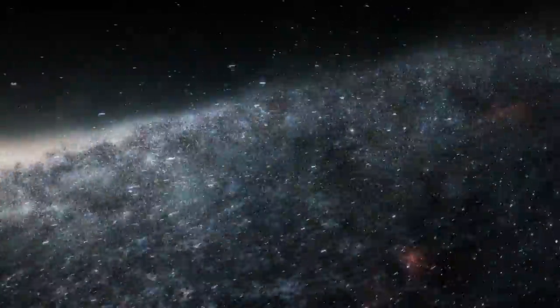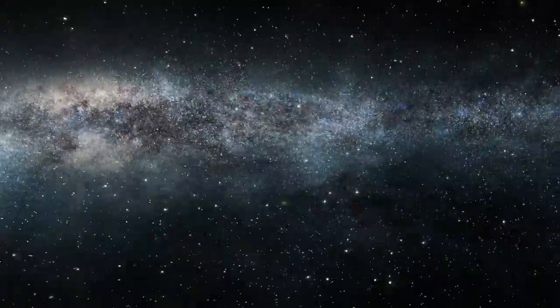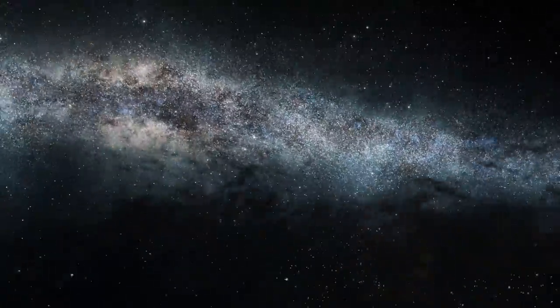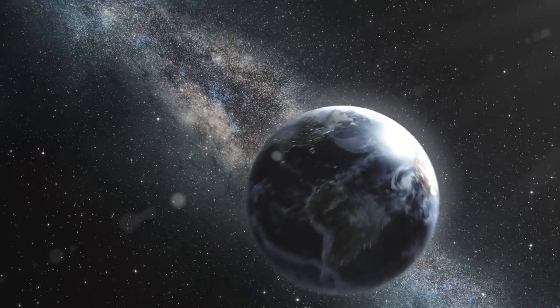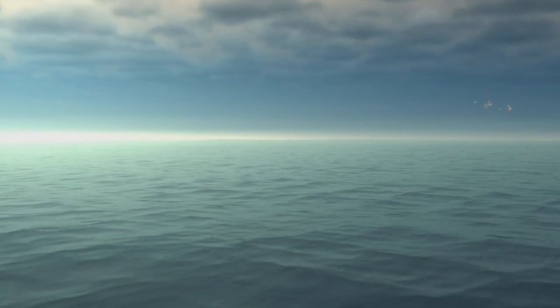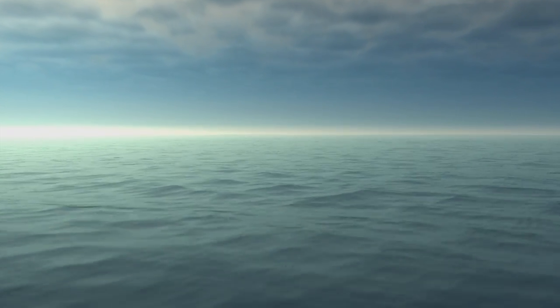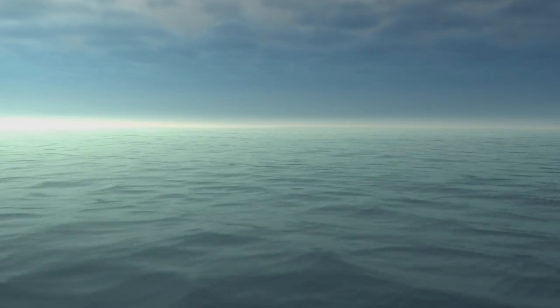But in all of our centuries of exploring, we've barely scratched the surface of one of the most fascinating places in the universe, our own ocean. It covers two-thirds of our planet, yet since the dawn of time, we've only explored 5% of it.